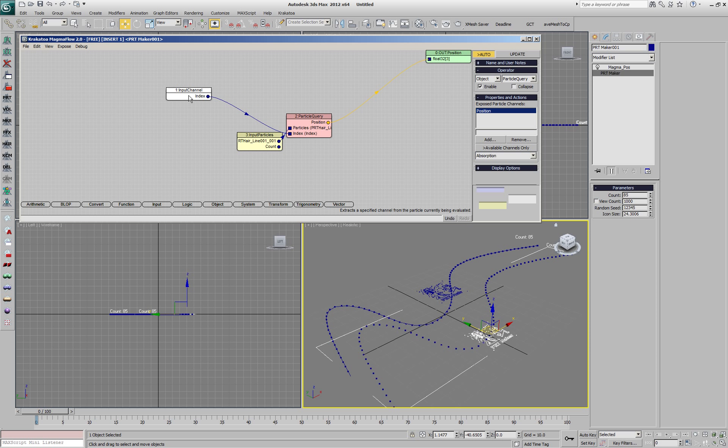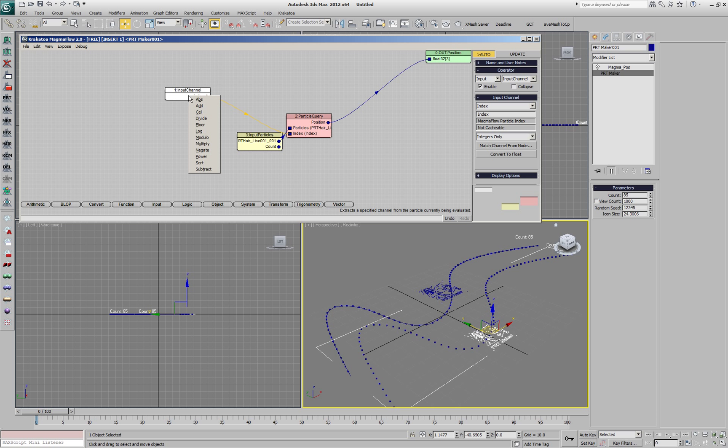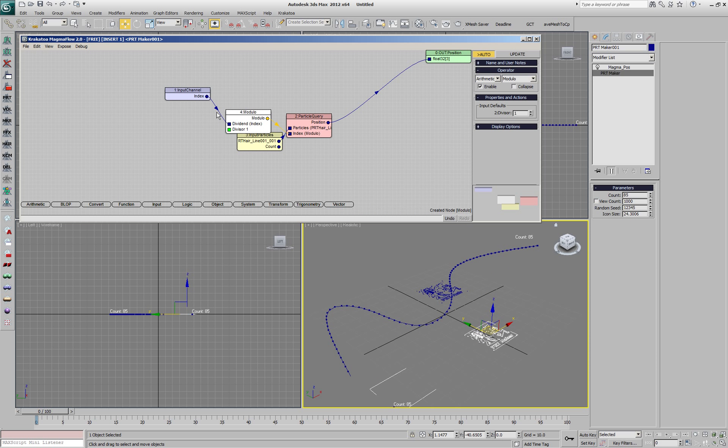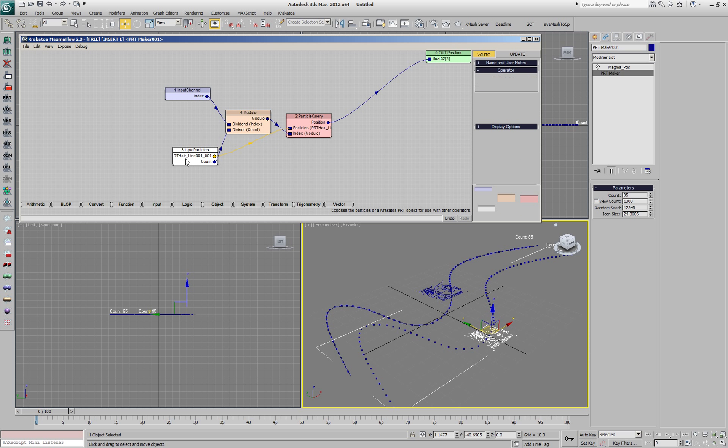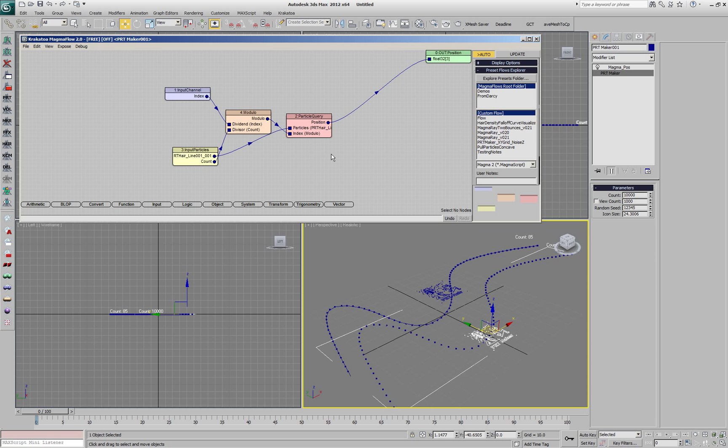In order to solve this we'll take the index channel and calculate the modulo, which means we're going to wrap around. Whenever we reach particle 85 we'll start again from the beginning. Now if we have 10,000 particles, each time we reach 85 new particles start at the same positions.